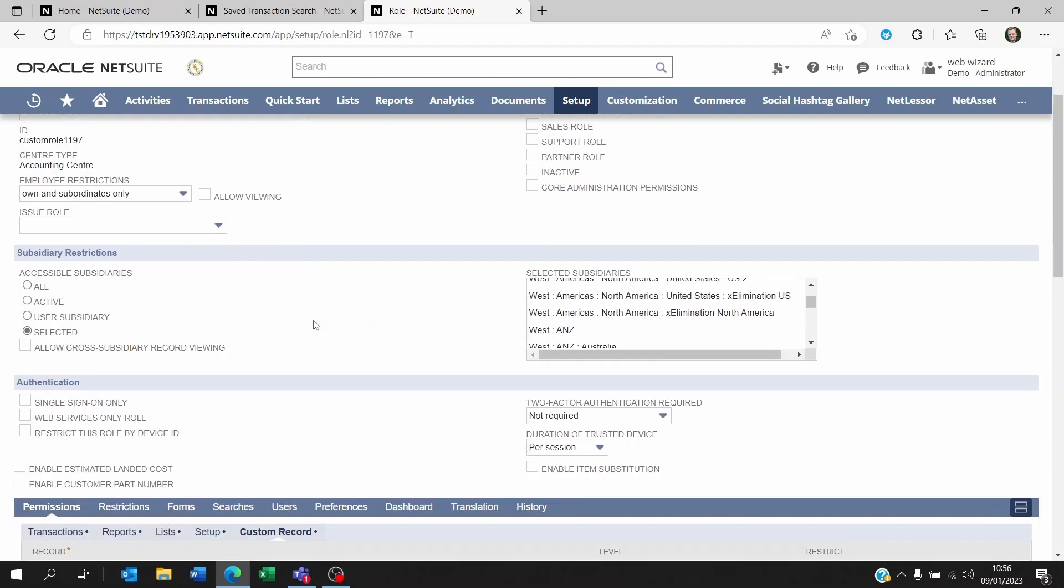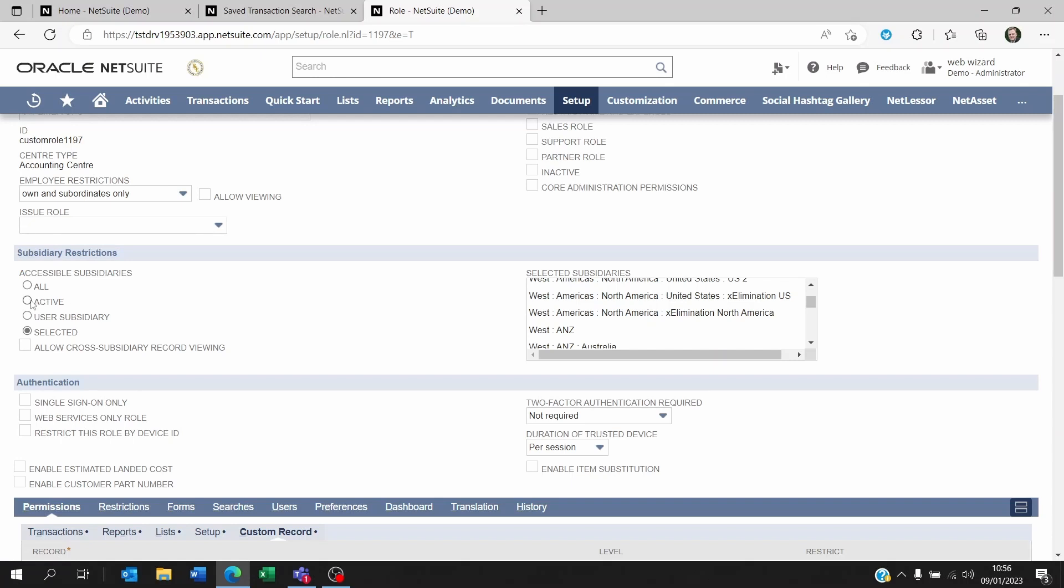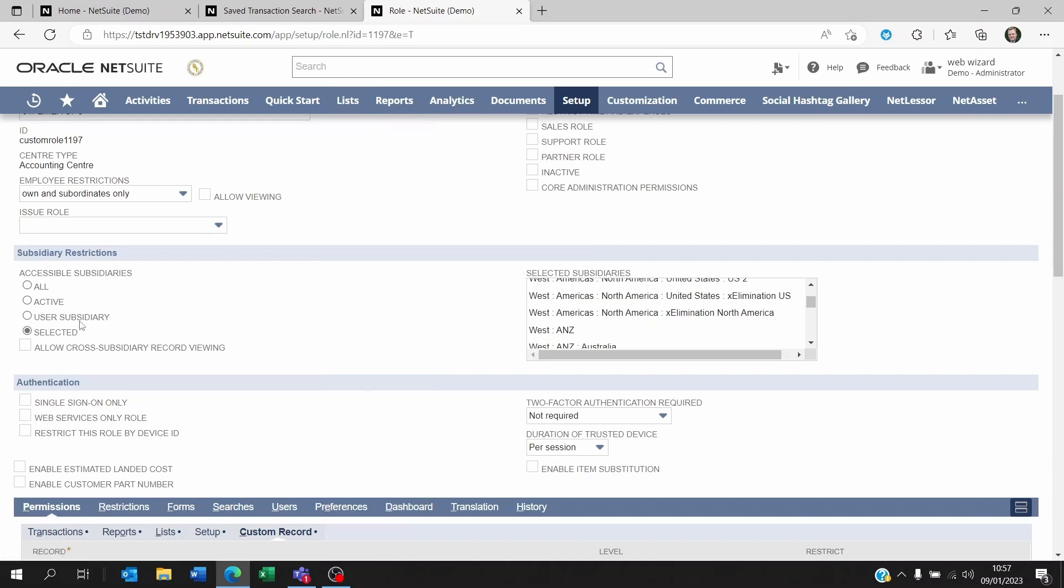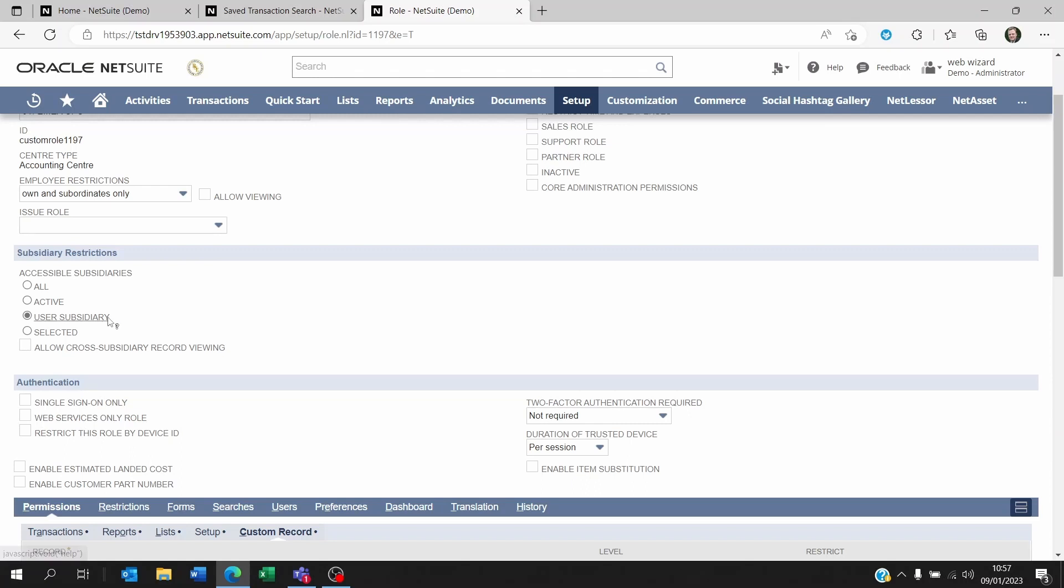And there's also the possibility if you're a group of companies and you're using multiple subsidiaries within your account, that the data that you need is on another subsidiary than your employee record is. So when you go to list employees, employees, you will be able to see your employee record there. And if you have an administrator access you should be able to see which subsidiary your access is assigned to. Now if within the role this has been set, the subsidiary restrictions has been set to user subsidiary, then you're only going to be seeing transactions that are linked to your own subsidiary, not anything else.